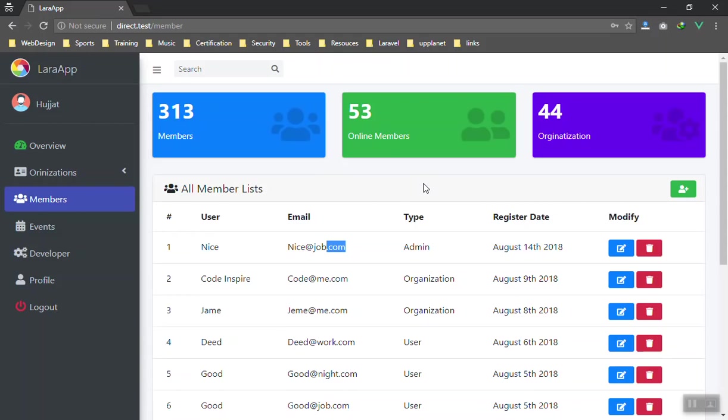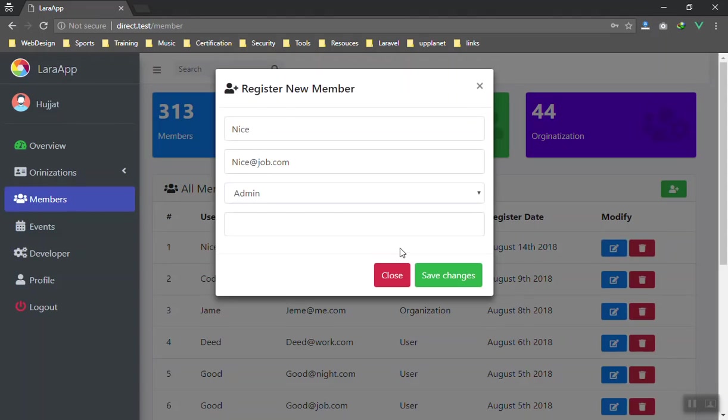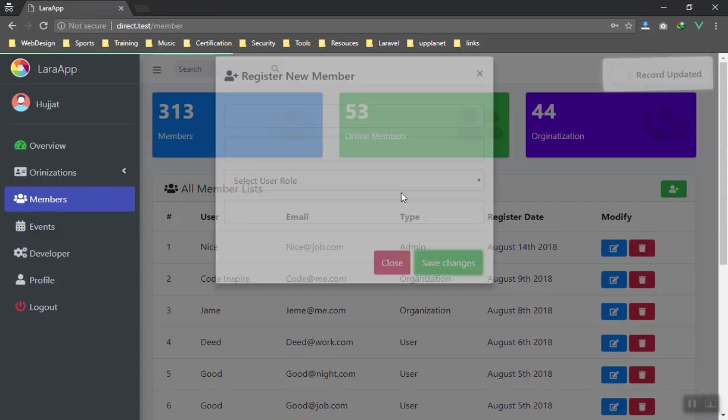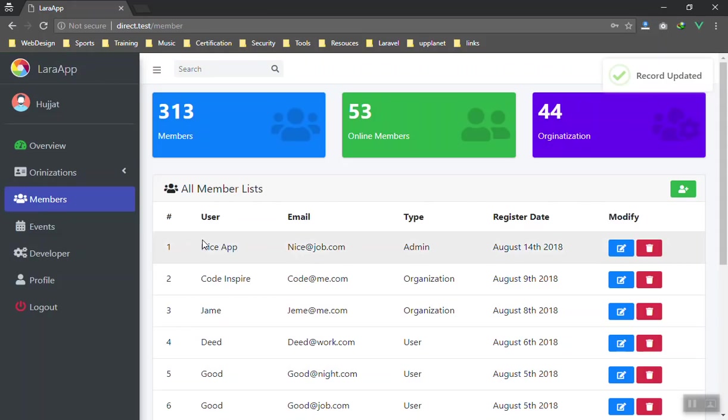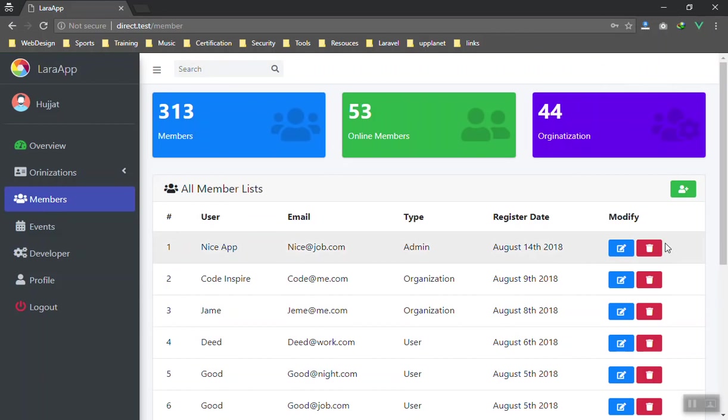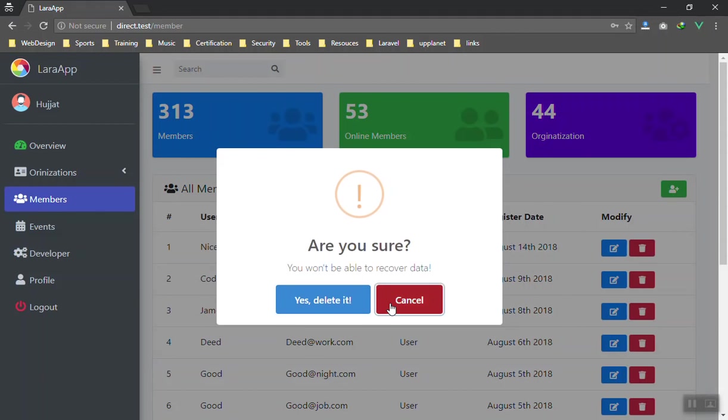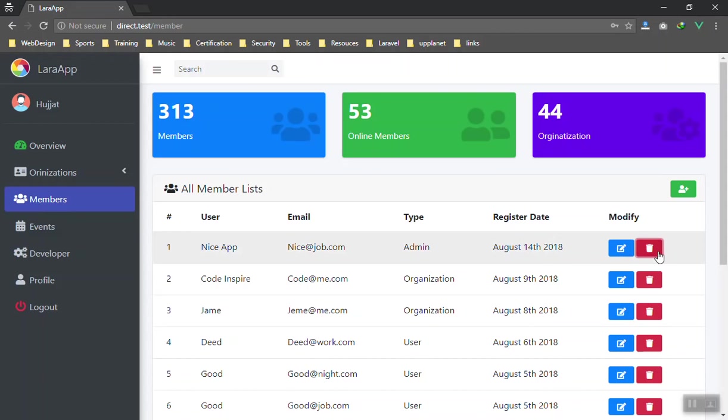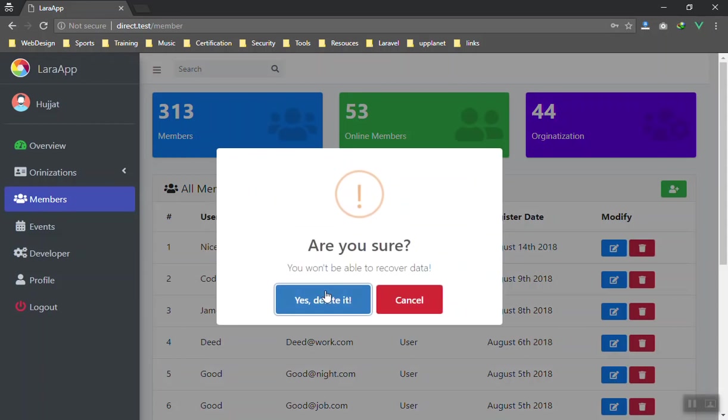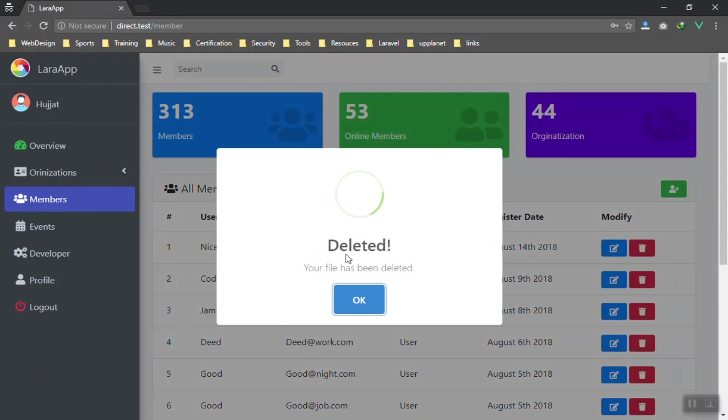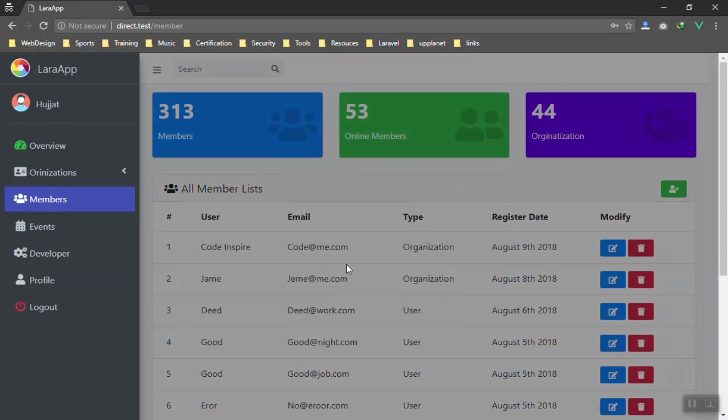We will learn a lot about state management and events in Vue.js. Again, you can edit the same user here. You can say 'Nice Up,' let's see, and you can save the changes. It will save the changes and show it here, as you can see. It is very easy and I think it is very nice. Again, you can just delete it. Are you sure? Or cancel it. If you are sure, yes, delete it, and it will be deleted from here.